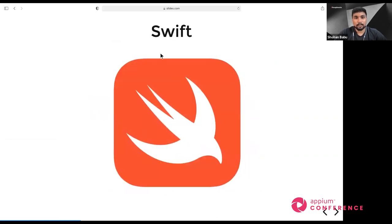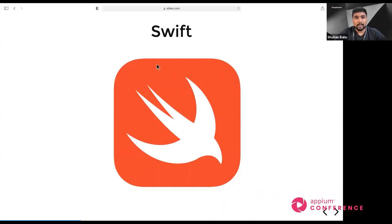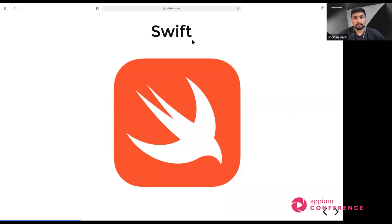Swift is the native language used to write automation tests for XCUITest. It supports seamlessly with your existing Cocoa framework. It's modern, fast, and type-safe, and easy to learn compared to other languages. Swift developers took ideology from languages like Python, Ruby, and C#, which makes it easier to learn.